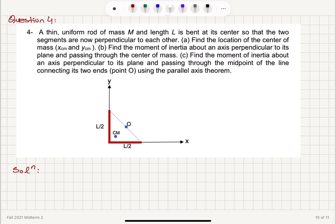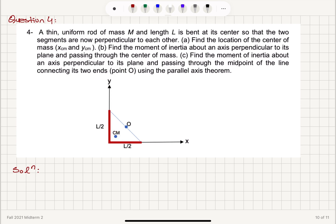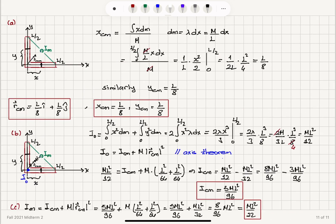To summarize: we have a uniform rod bent at its center into two segments of length L/2, each with mass M/2. The center of mass of each half-rod is at L/4 from the bend. Using two equivalent point masses at those positions, or directly integrating X dm over total mass M with dm equals lambda dx and lambda equals M/L, both approaches yield X_cm equals L/8 and Y_cm equals L/8.